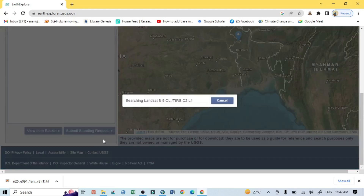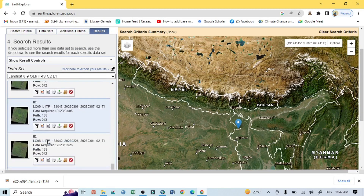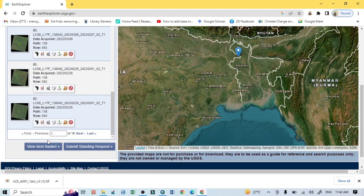After clicking Results, all images from the selected time period — the last two years — will appear. However, it is difficult to choose the best image. Remember that India is a monsoon climate area, so during summer the area is covered by thick cloud. It is suggested to avoid summer season data and instead select images from after the monsoon or before the pre-monsoon season to get a clear Landsat image.